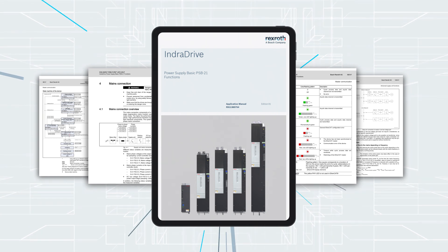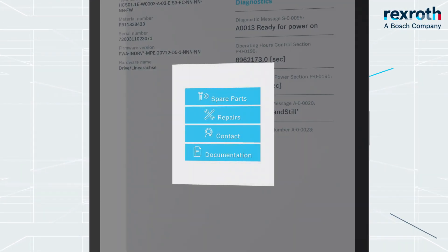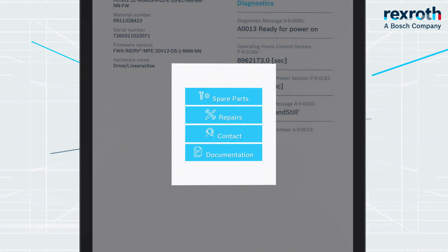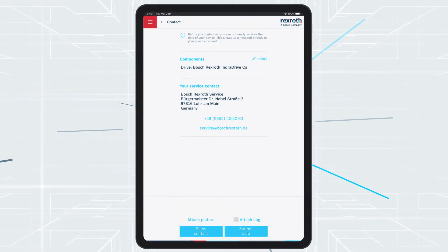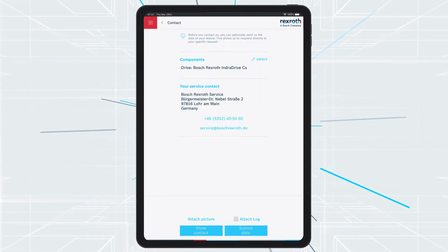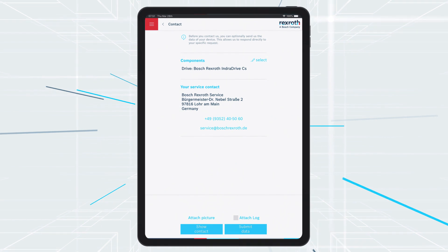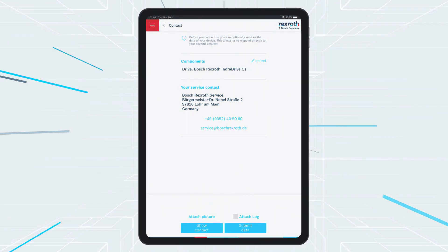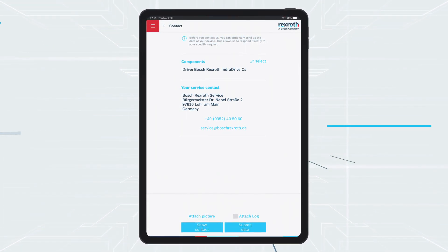You can quickly and easily reach Bosch Rexroth service by using the Contact button. You can also call the service hotline. If necessary, you can send relevant error data and photos directly to the specialist on the help desk.